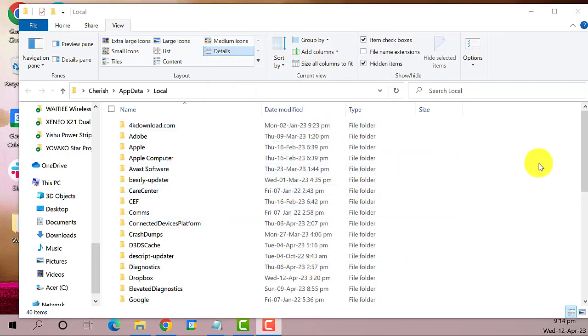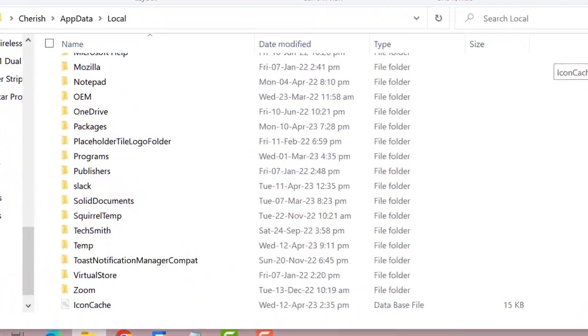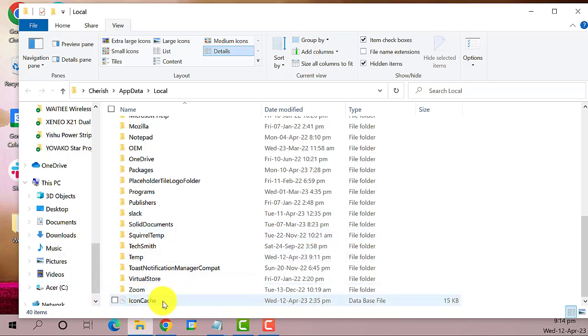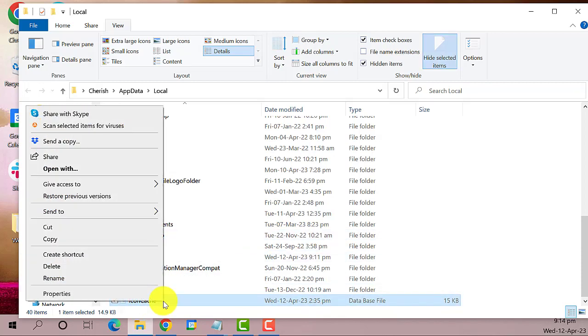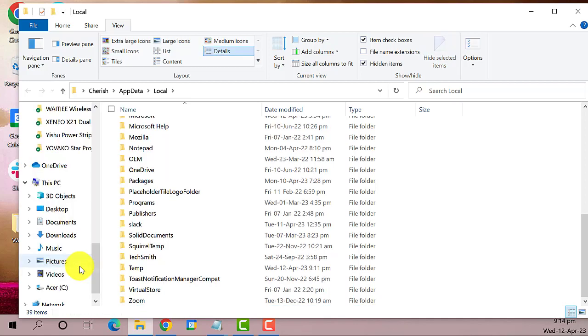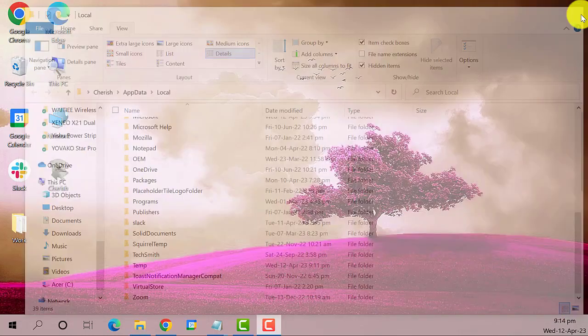Next, on this folder search for icon cache file. Right click on it and delete it. Close the window and restart your PC.